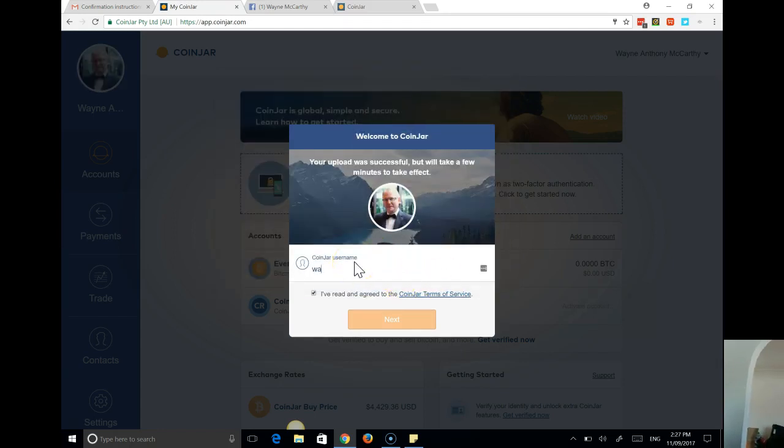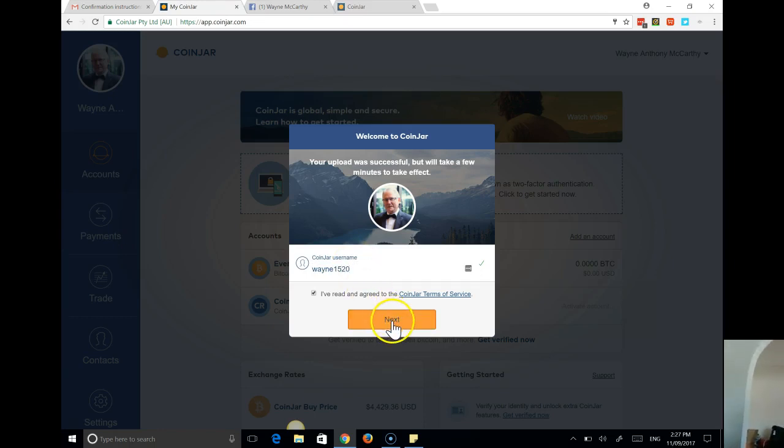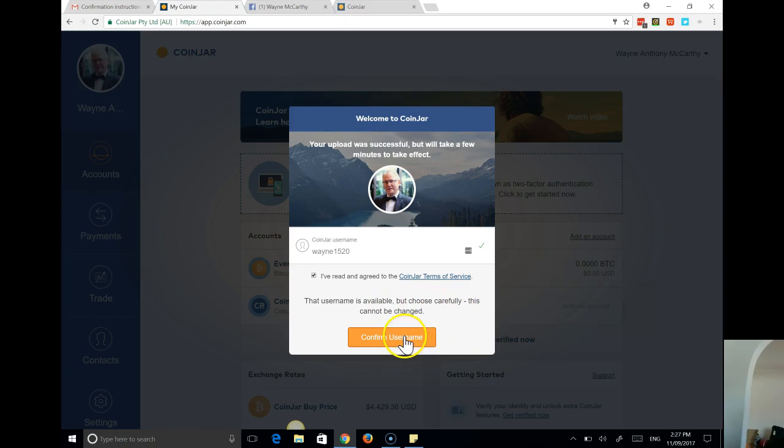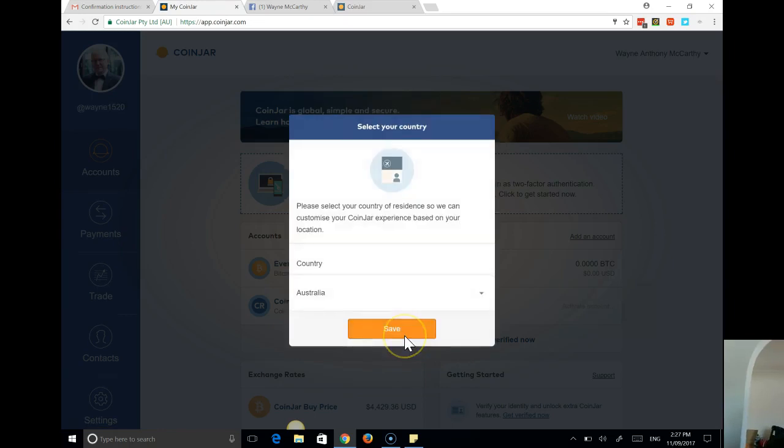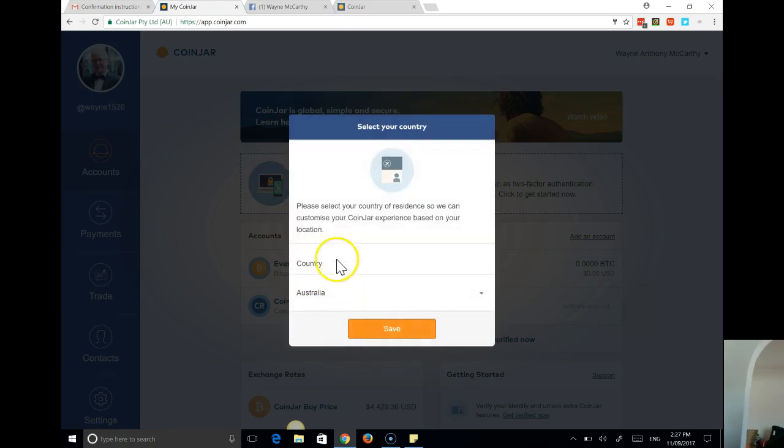Username. Smoking the wobbles here. The username is available but choose carefully, this cannot be changed. Well that's fine by me. I'll use that.